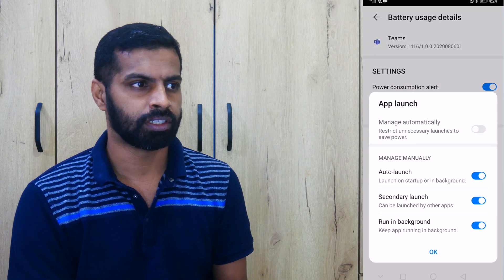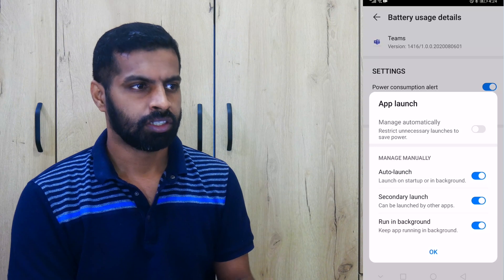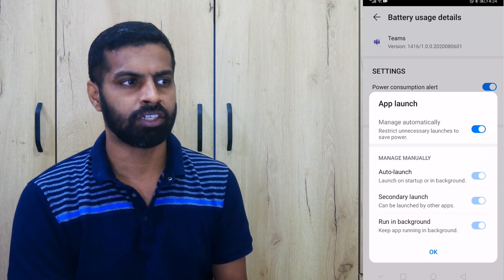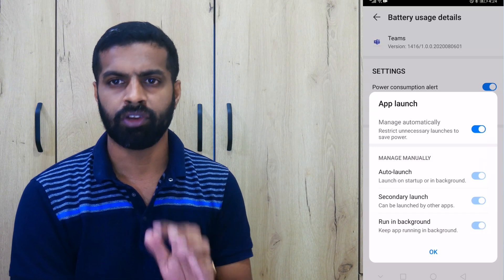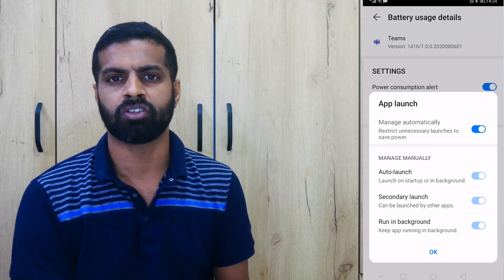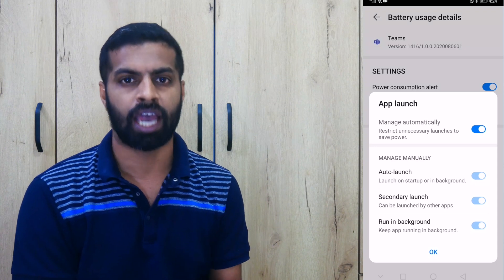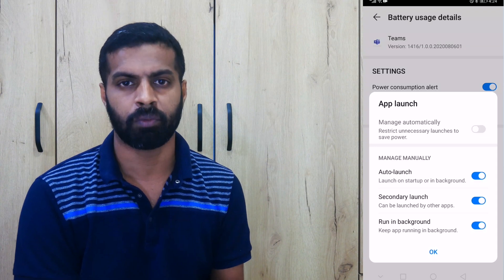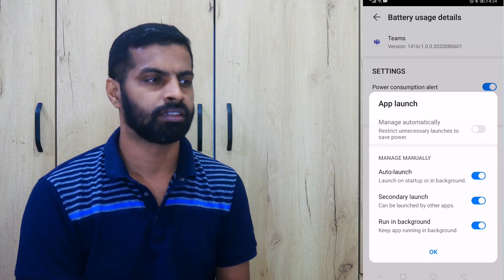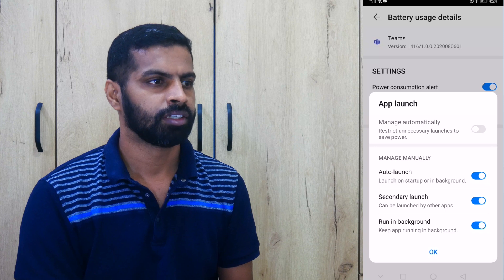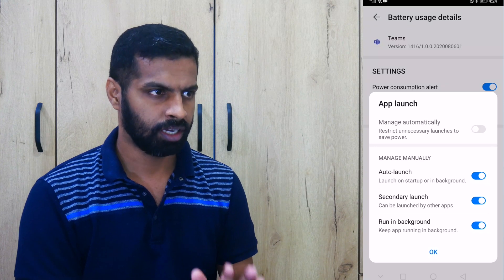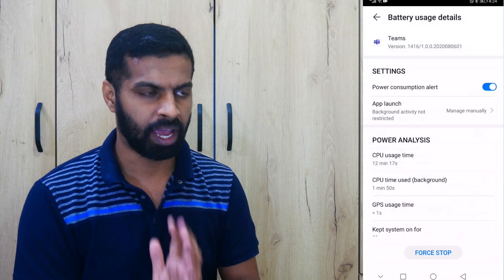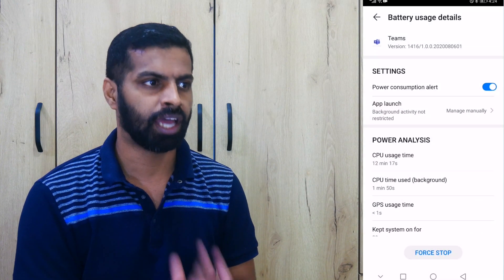So you should not have managed it automatically. If you leave it to manage it automatically, that means you are allowing the Android platform to manage your Teams application. So ensure it's set to manage manually.